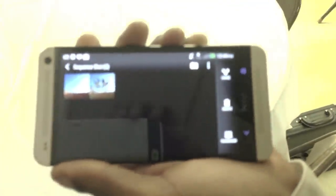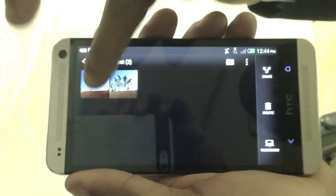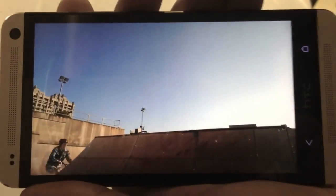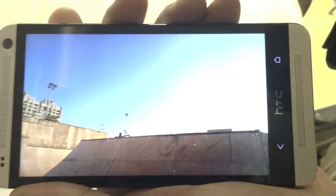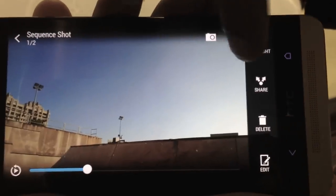Alright, so what we're going to talk about is sequence shot with the HTC One. So you go in — let's take a look at this quick Zoe picture. That's actually a picture, that's not a movie or anything like that. That was a cool trick.